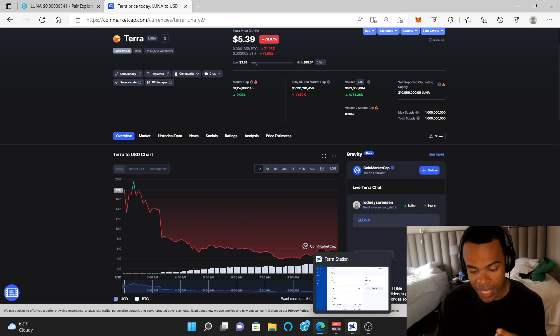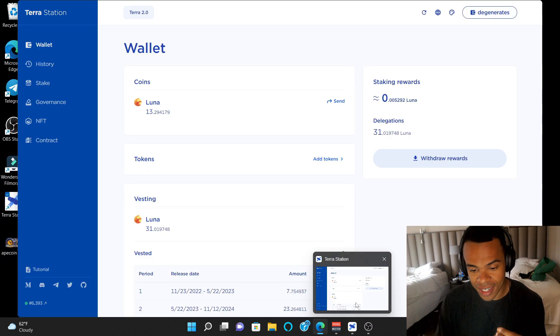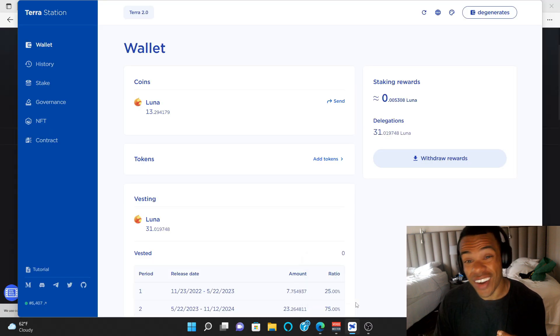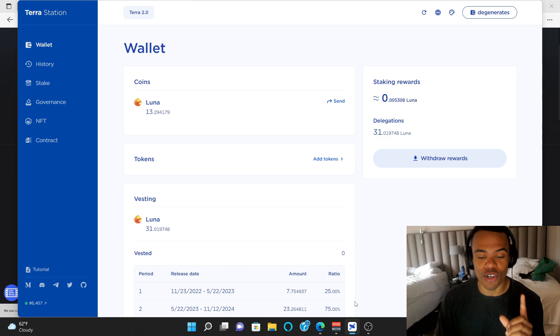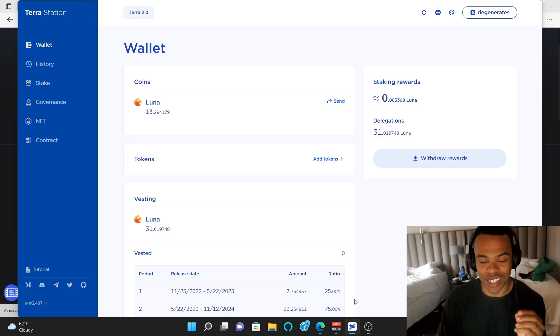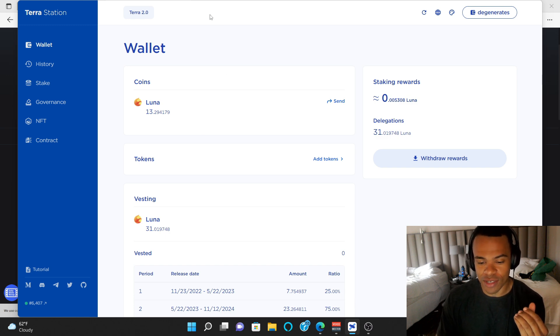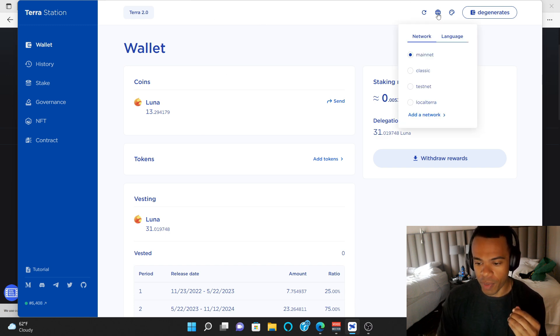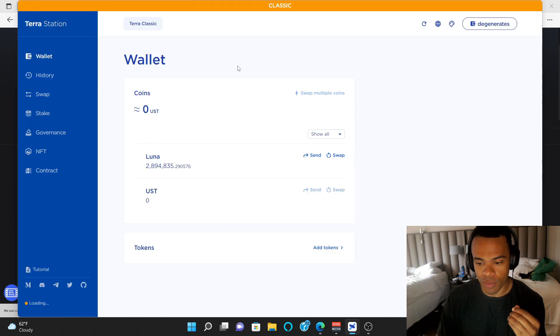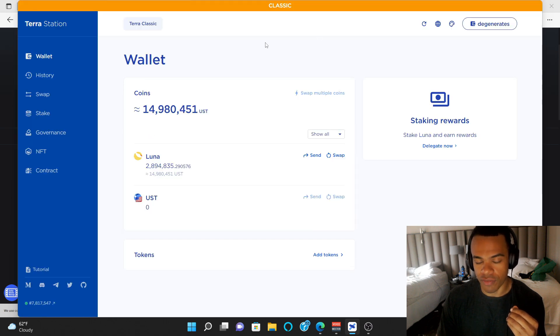I actually got my airdrops last night, and very unexciting. I got 13 Luna, and they're worth $5 right now, so that's not a lot of money if you go back to the Classic Network.